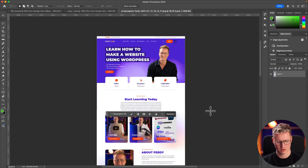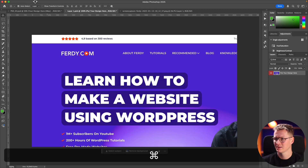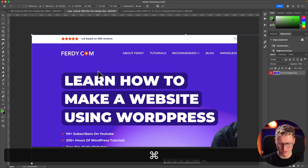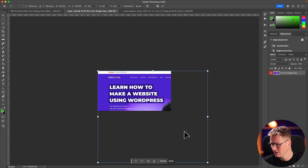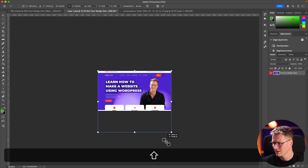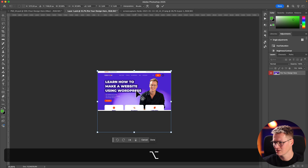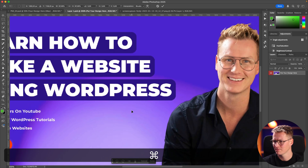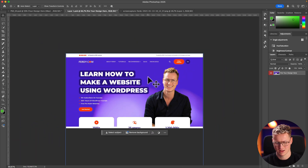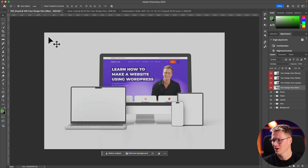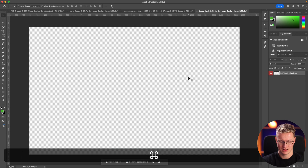I can zoom in with Command+Plus or Option and scroll with my mouse. I select this part, Command or Control+C to copy, then go to layer one and paste it. I go to Edit > Transform > Scale, then Command+Zero to see an overview of everything. I drag from the corner holding Shift to maintain aspect ratio. I bring it to the center — I can see that purple centering guide — hit Enter, then Command+S to save. Voilà, beautiful.